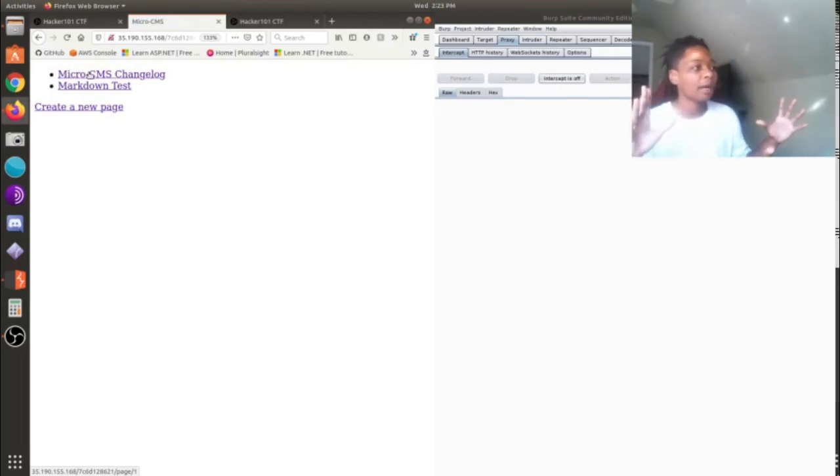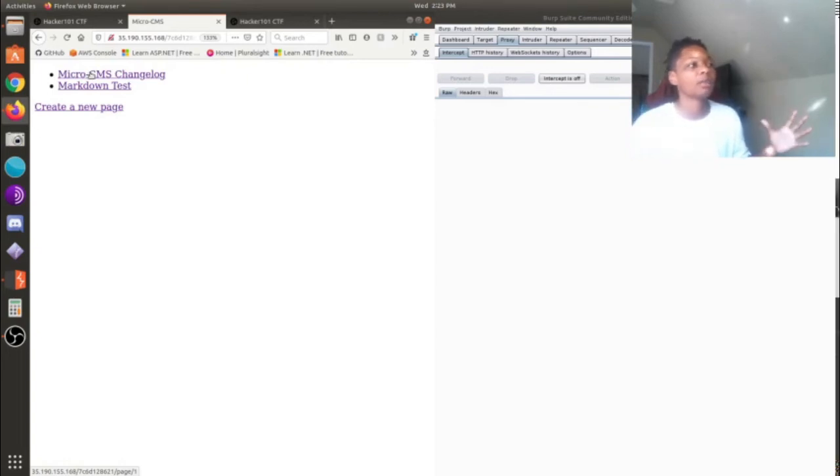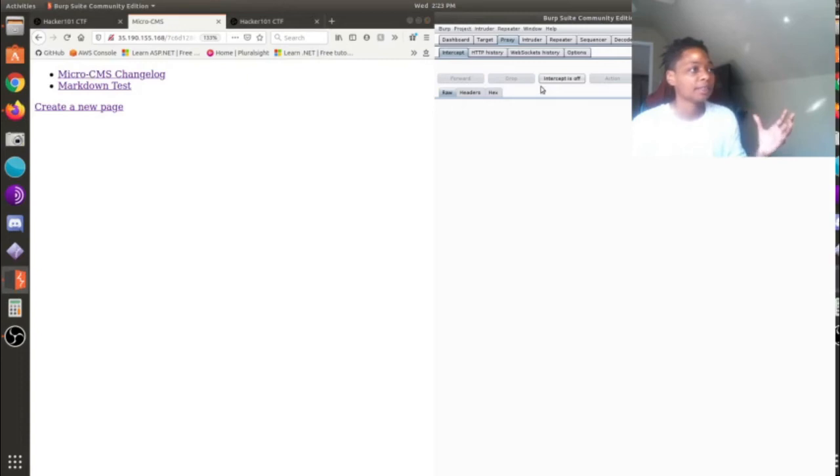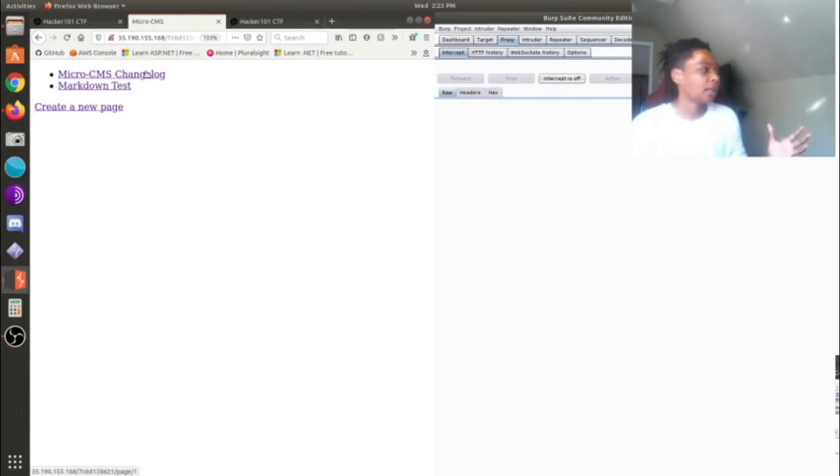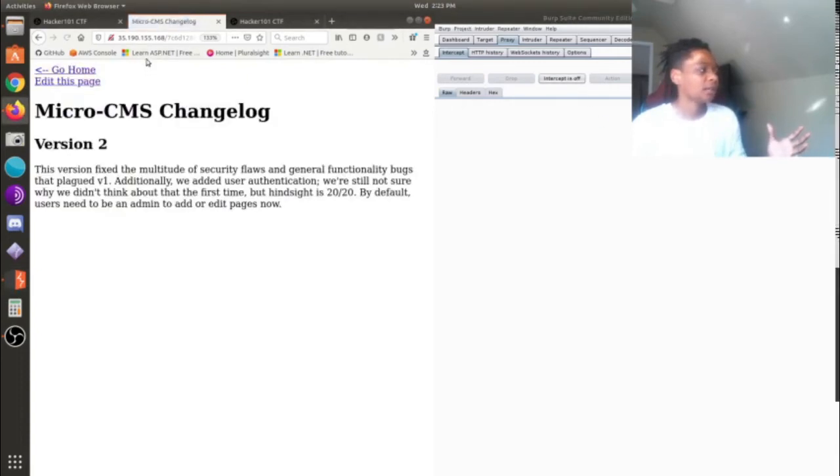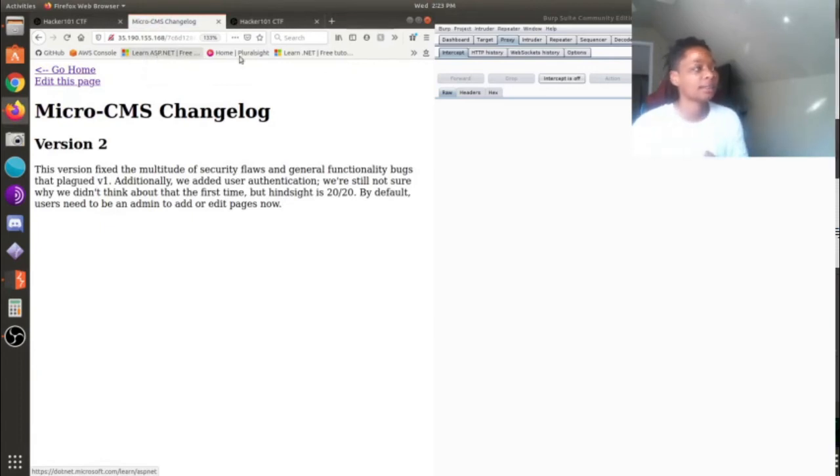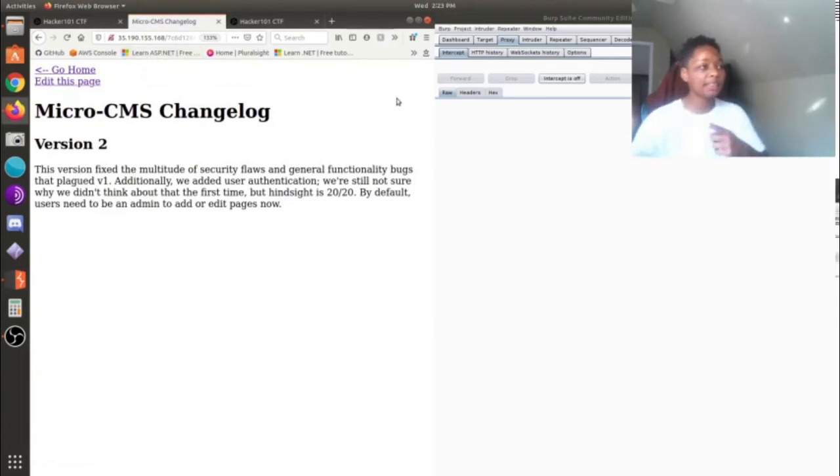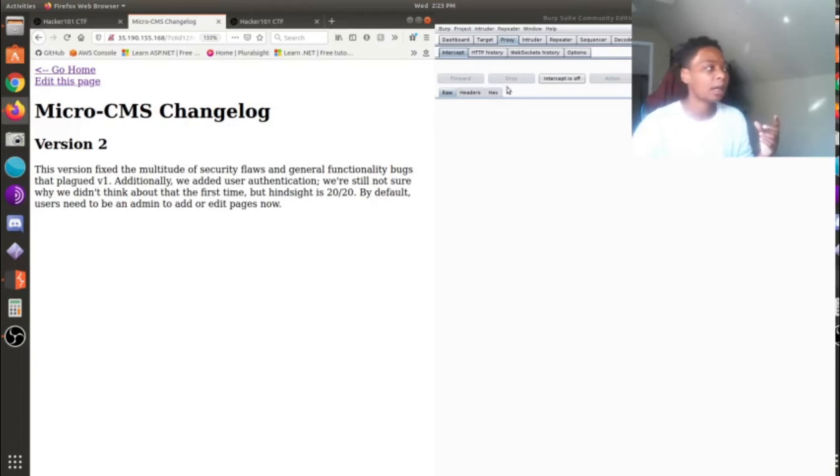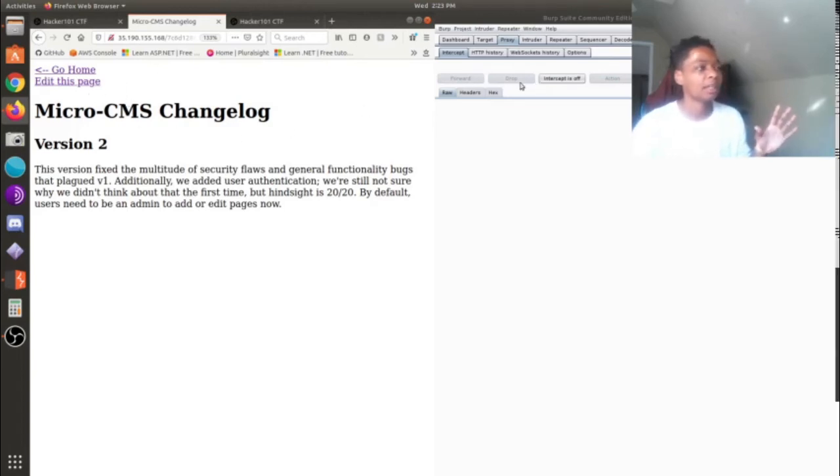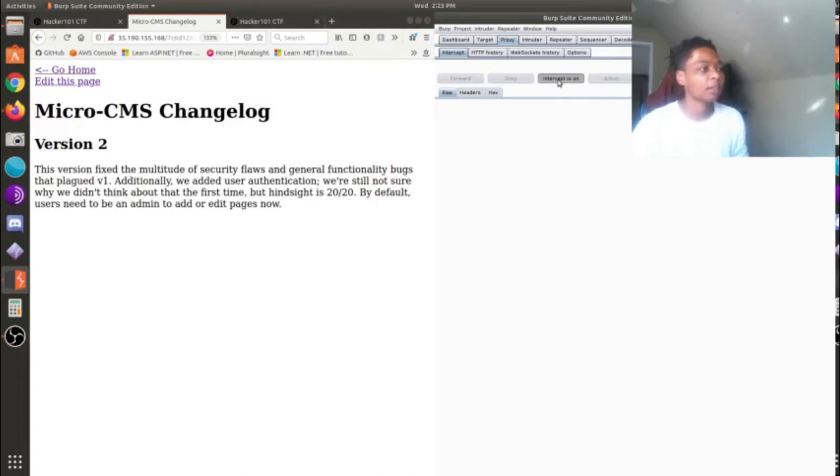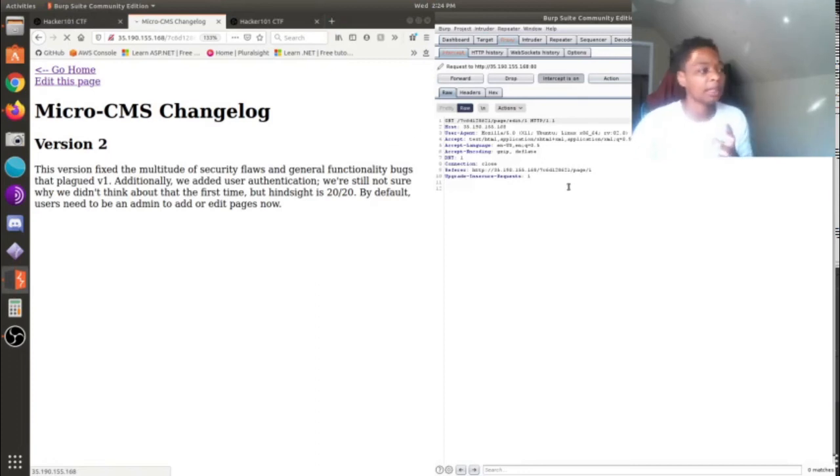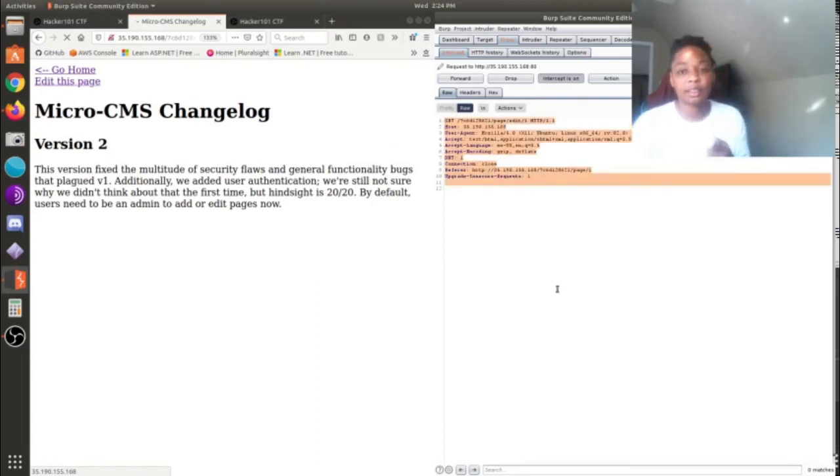But in essence, how do you go about manipulating that HTTP header? Well, this is why we have the Burp Suite proxy up. And again, we have to intercept said request before it makes it to the server. So right now I haven't requested anything. I'm on this page. So I'm going to turn on my intercept on and I'm going to click on Edit Page.